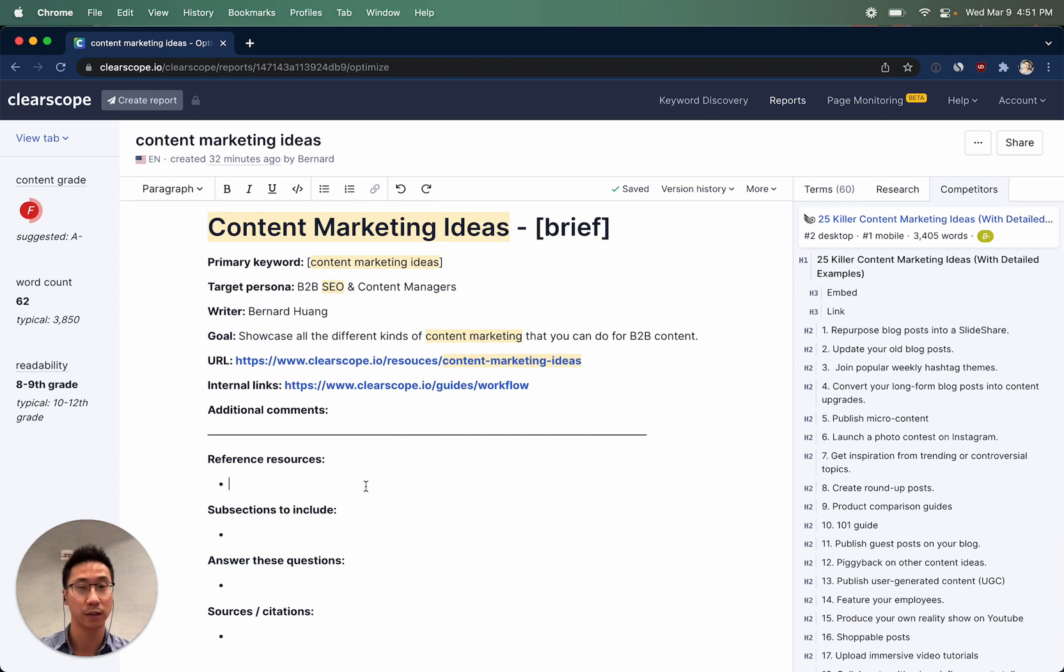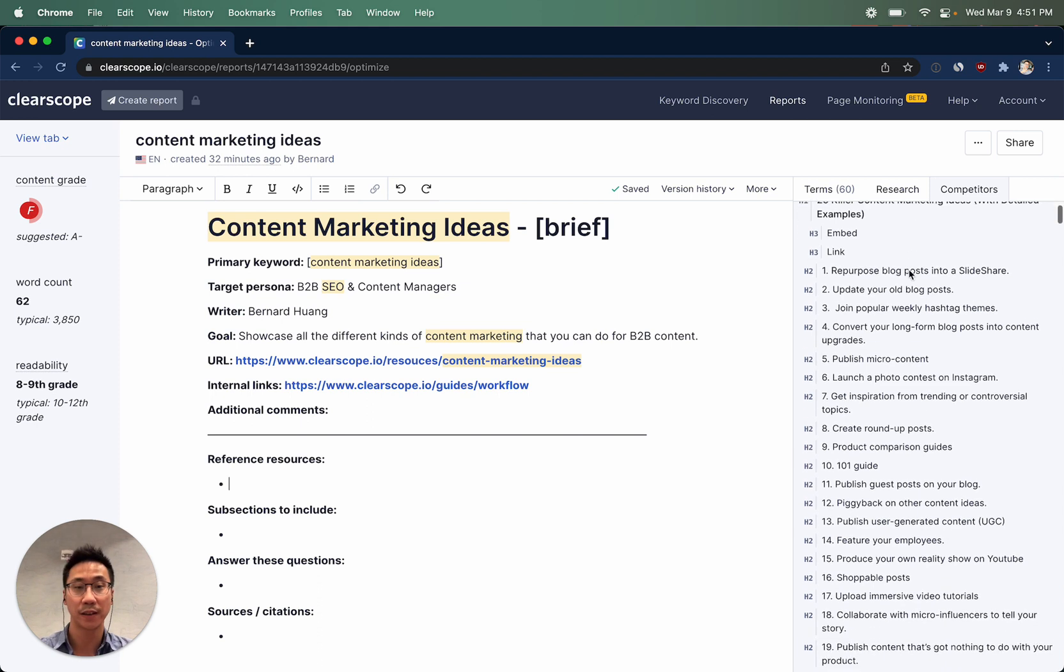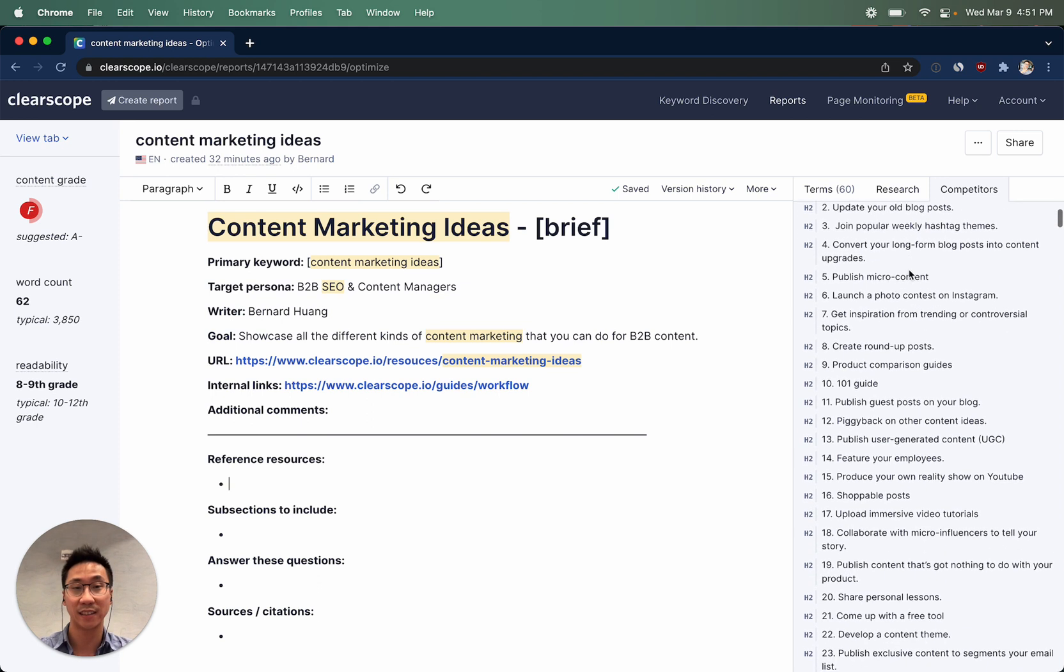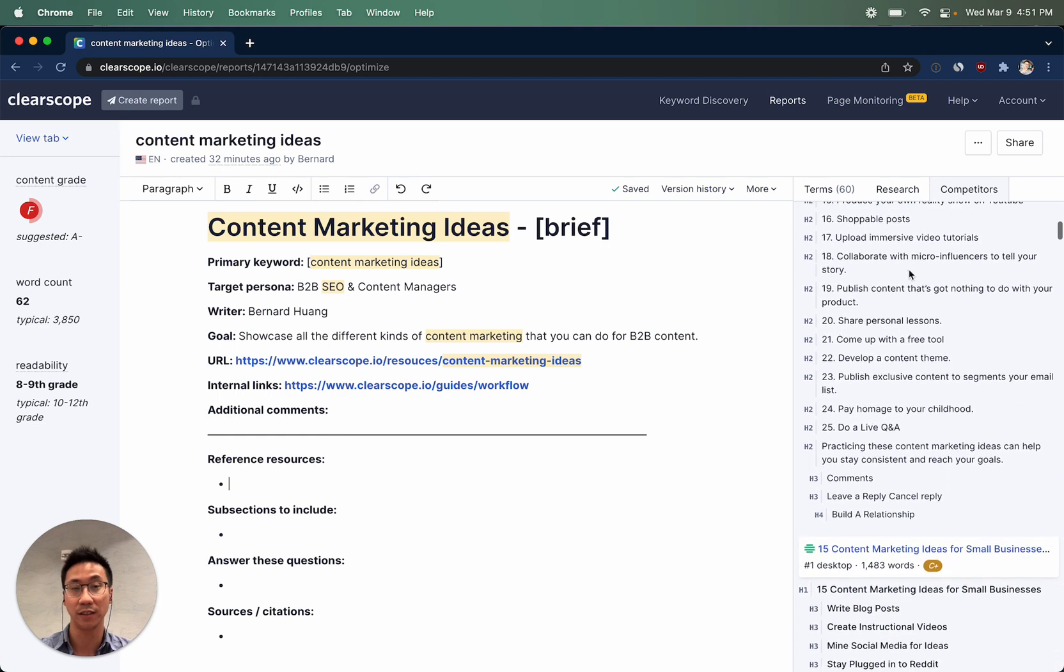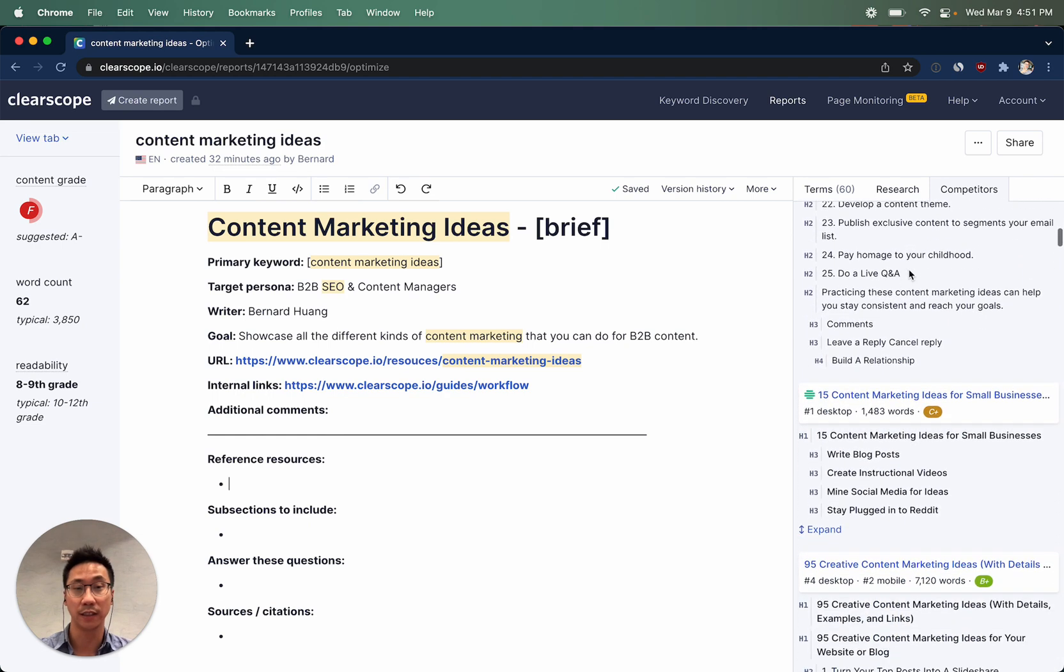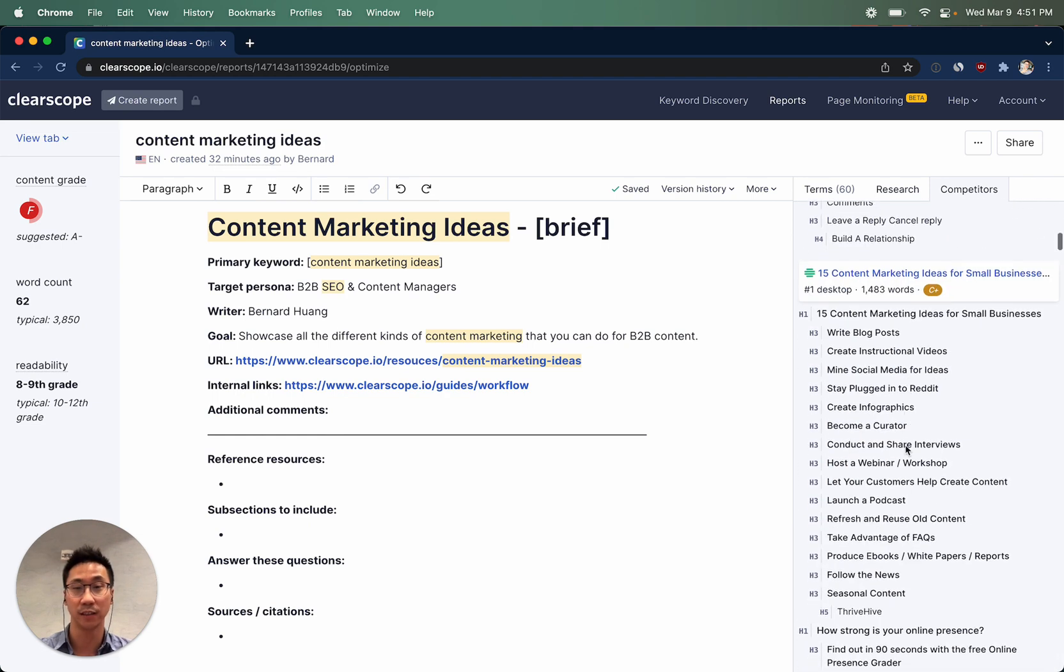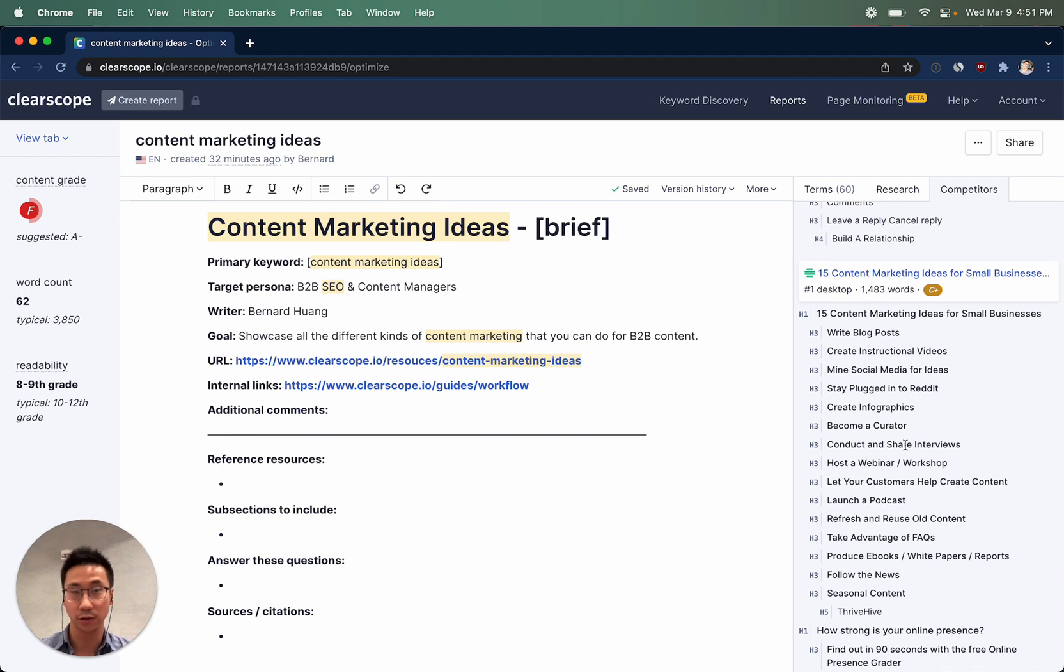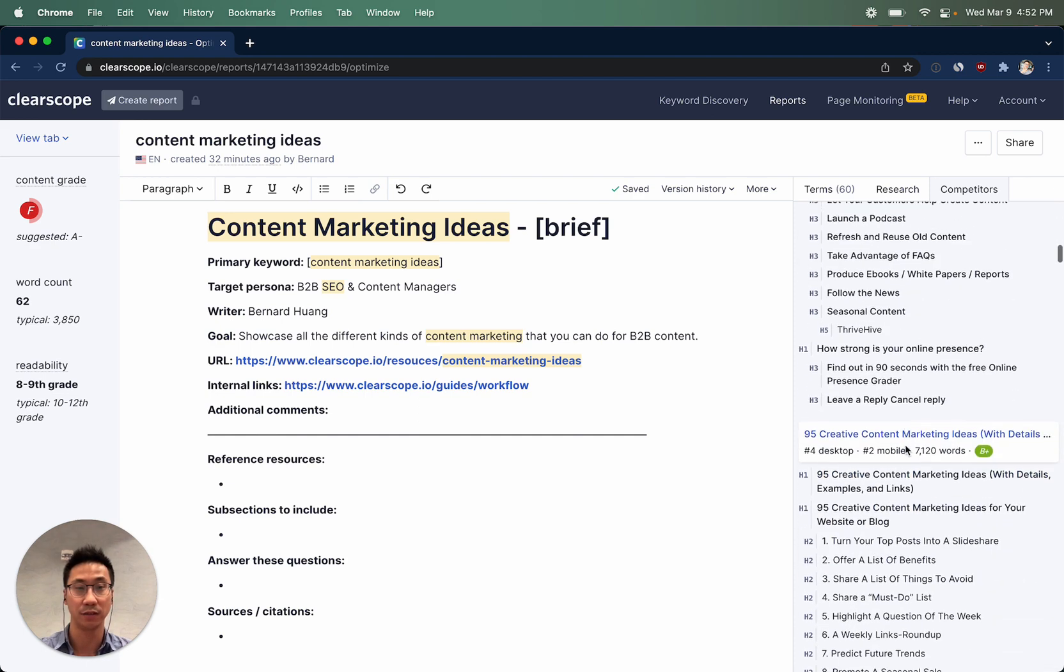We'll start with the reference resources. In the competitors tab, you'll notice all of the top-ranking Google search results, both on desktop and on mobile, and exactly how they're structuring their pieces of content. You can quickly look through some of the top-ranking search results and get some suggestions for top-ranking results that you want your writers to consider as they're working on their piece of content.